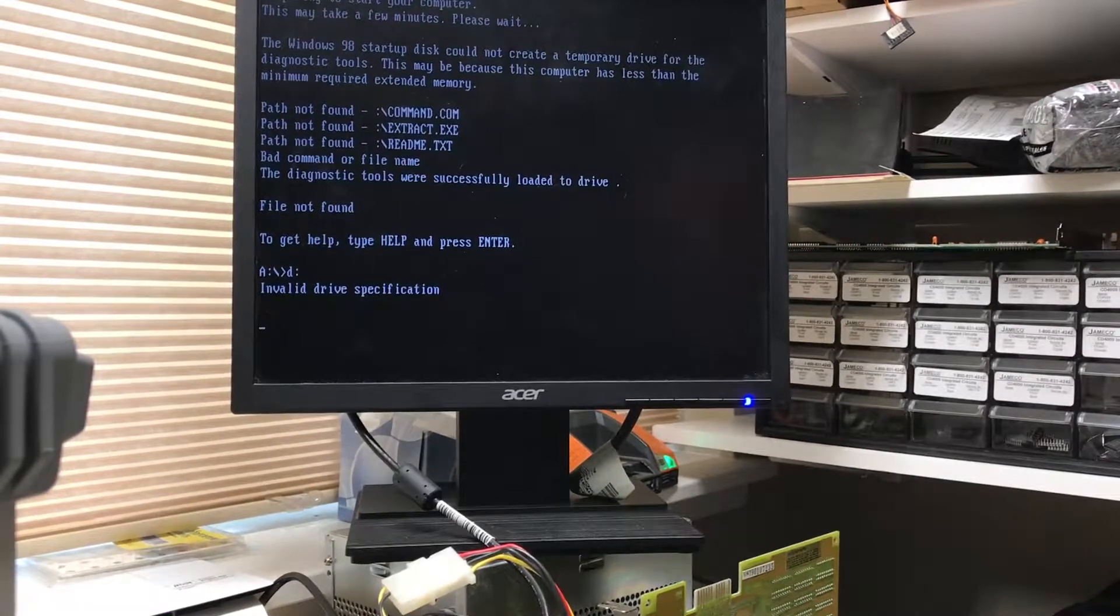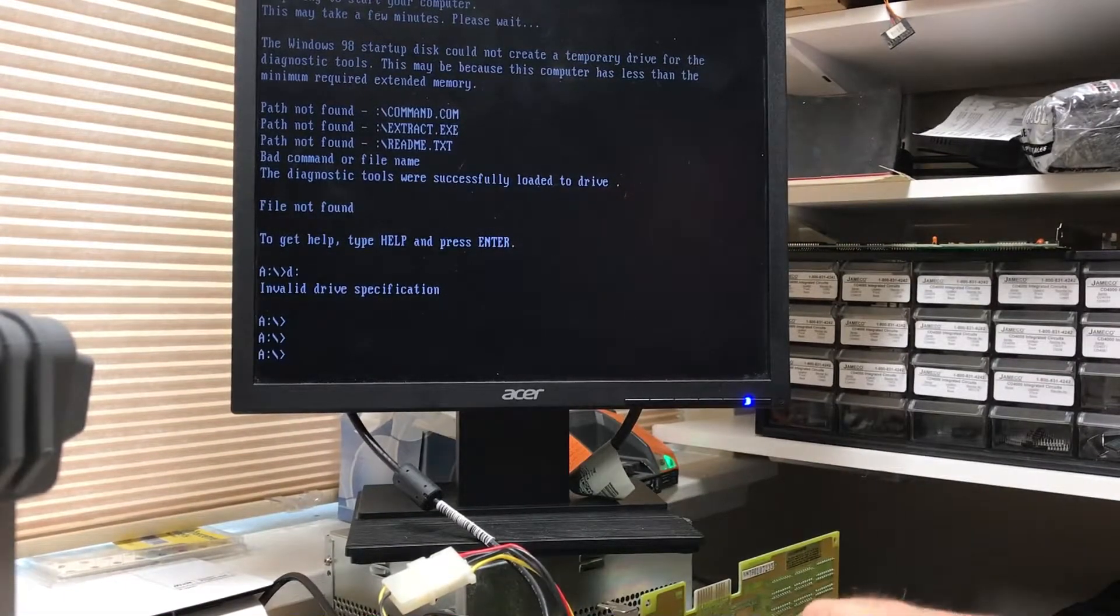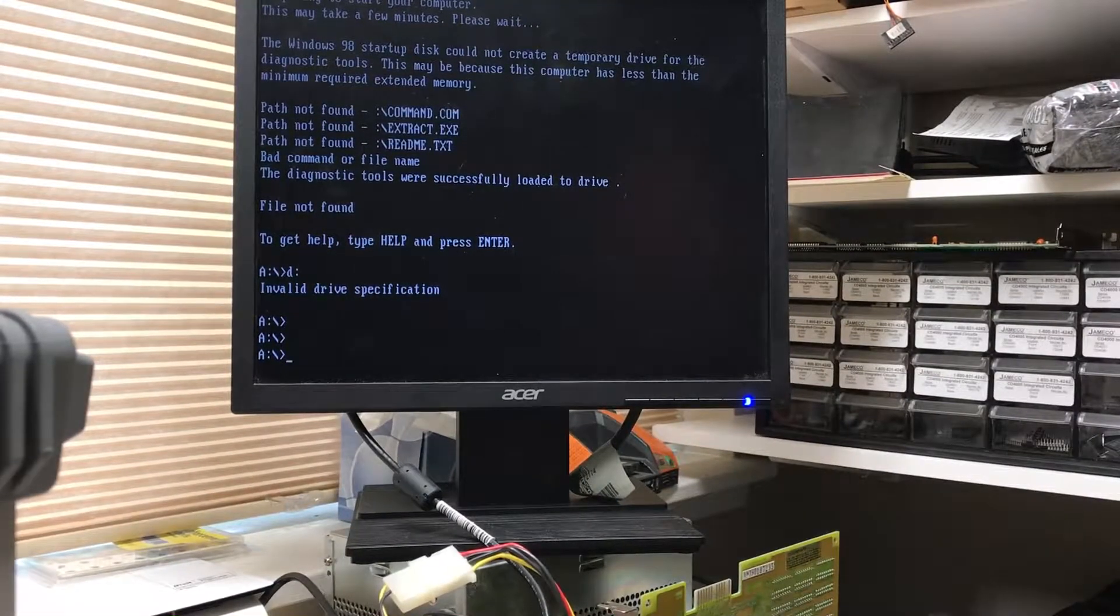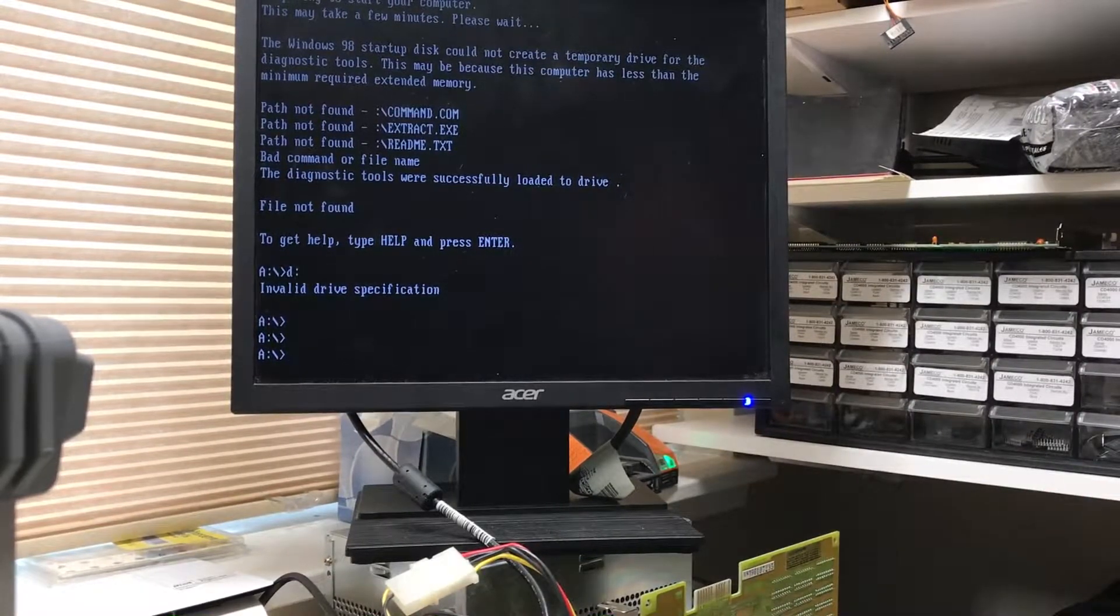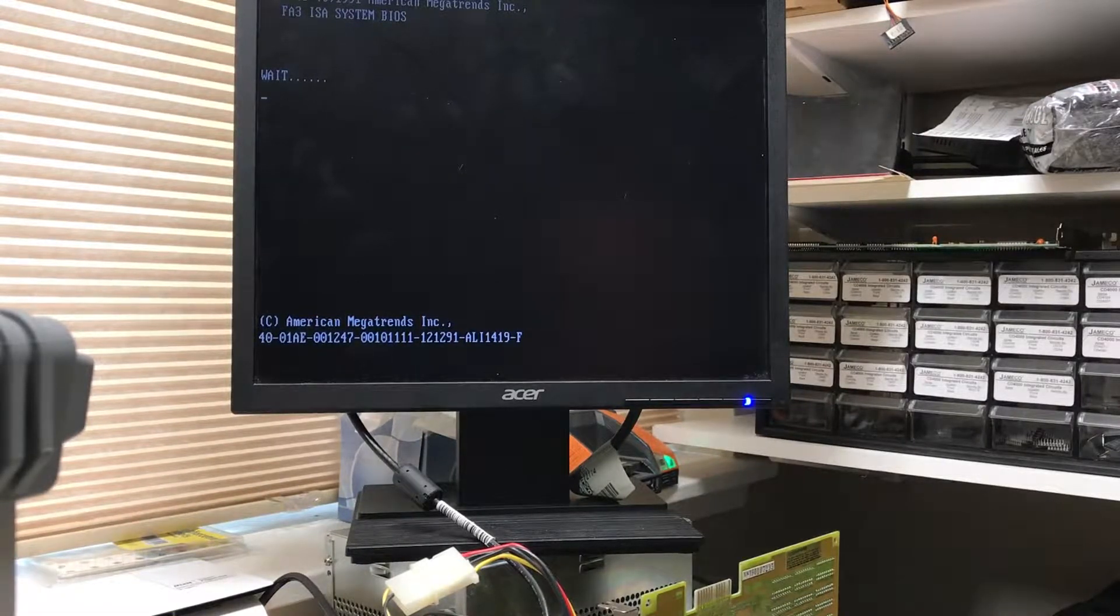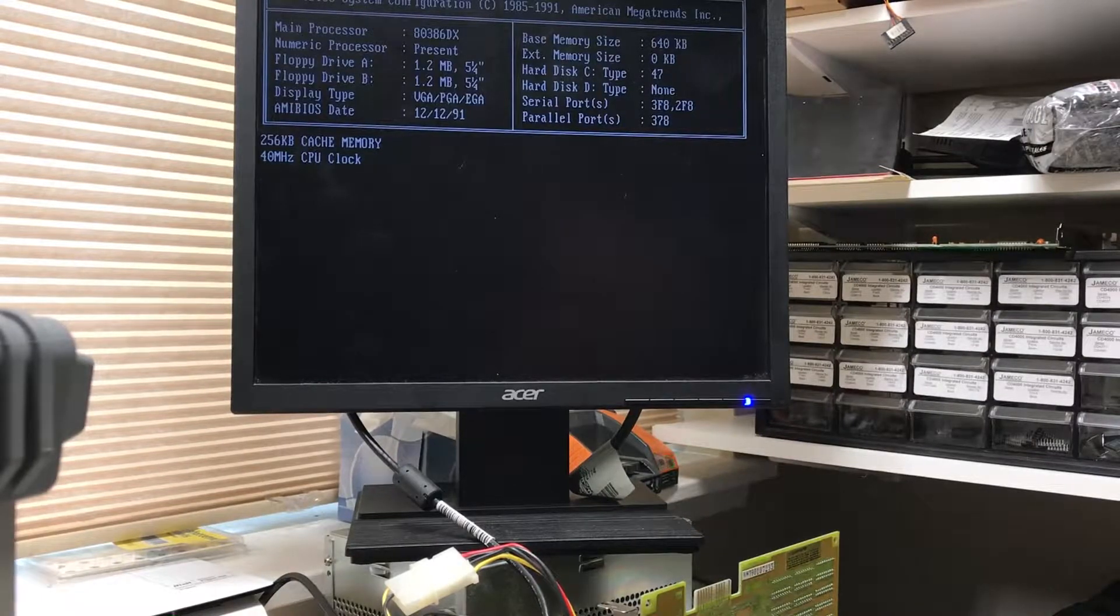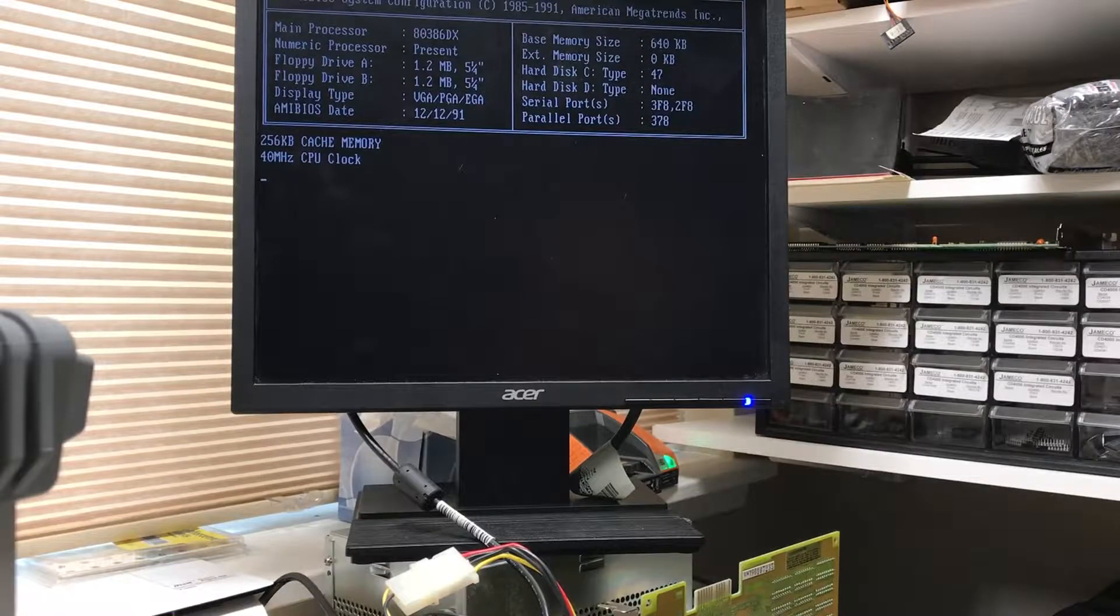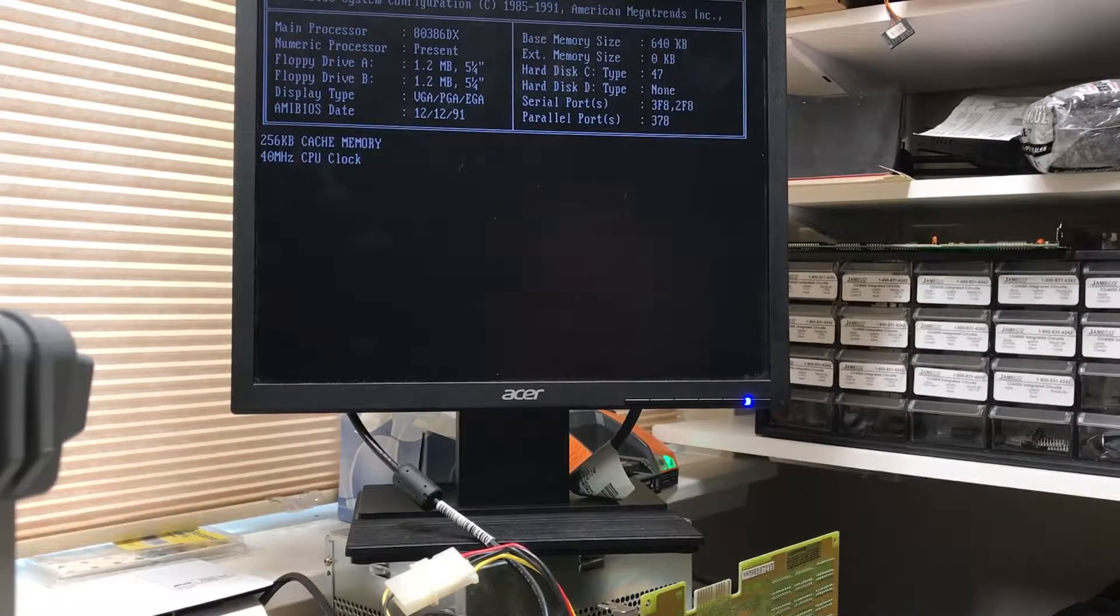So we don't have enough extended memory. Path not found. Do I have drive D? Nope. Okay, there was a second floppy image that didn't do a RAM disk, and that may be the one we need to use here. I've got a megabyte in the machine. I believe there's four 256K memory sticks in it. Let's see what this does.